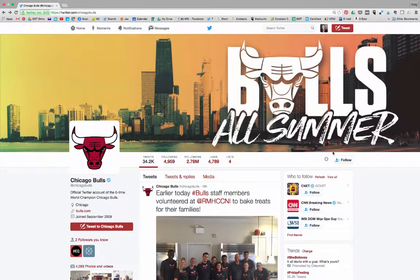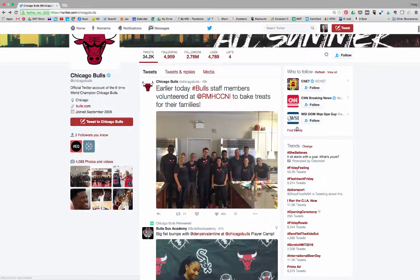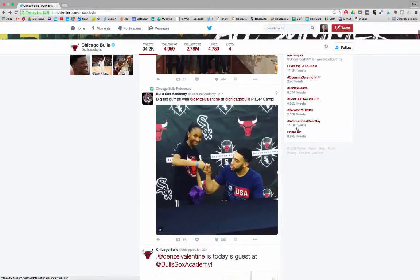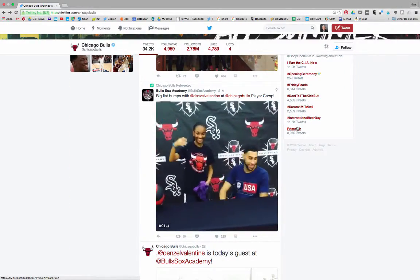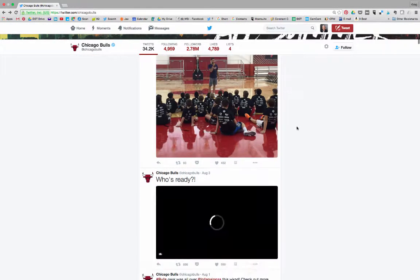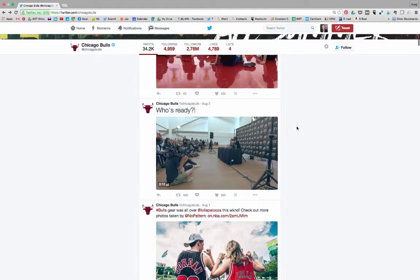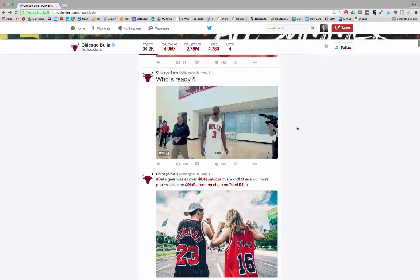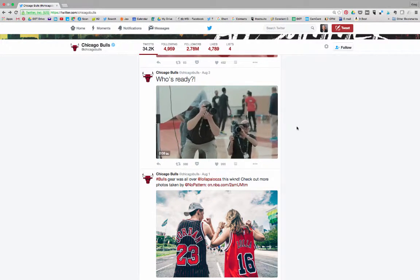In addition to 140 characters, tweets can contain pictures and videos, as seen at this Chicago Bulls Twitter account. This makes for a quite powerful communication platform. Here we have pictures, videos, there's another picture and another video. Yes, it is only 140 characters per tweet, but adding pictures or videos makes for a very compelling medium.